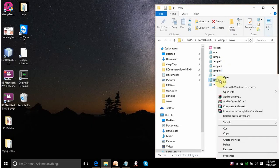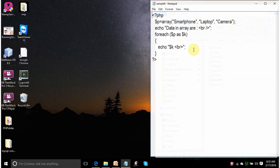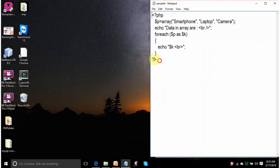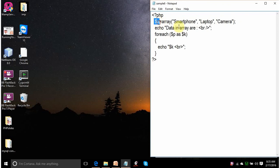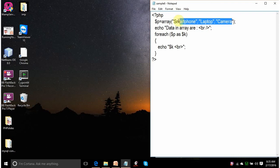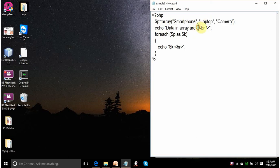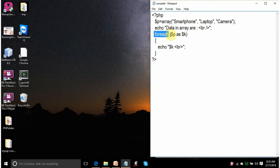Let's run one more script. Example 6. This script is explaining how arrays are used in PHP. I am defining an array p and I am defining 3 elements in that array. It consists of smartphone, laptop and camera. These are 3 elements in this array p. On the screen, one message will appear data in array are and the cursor will go on to the next line.